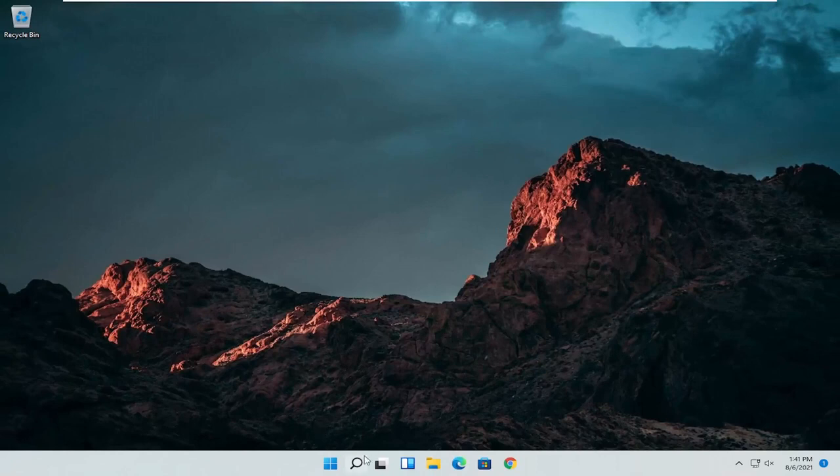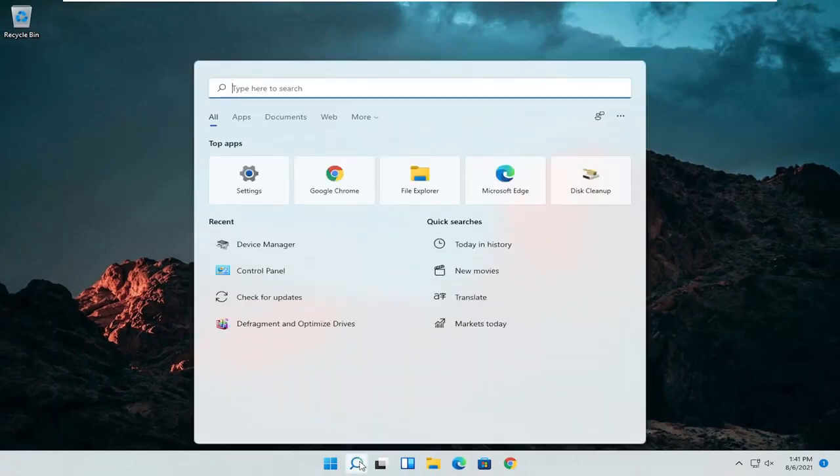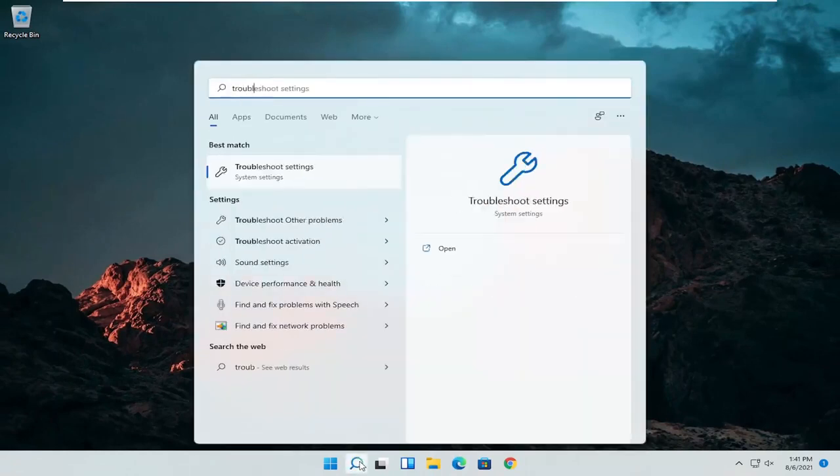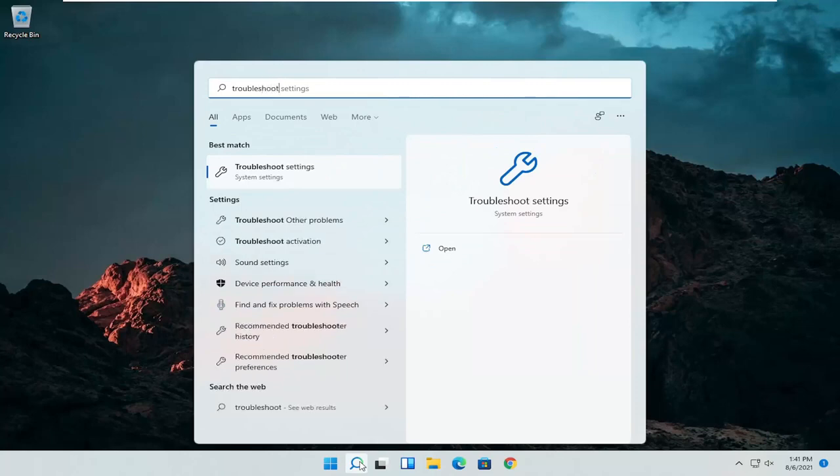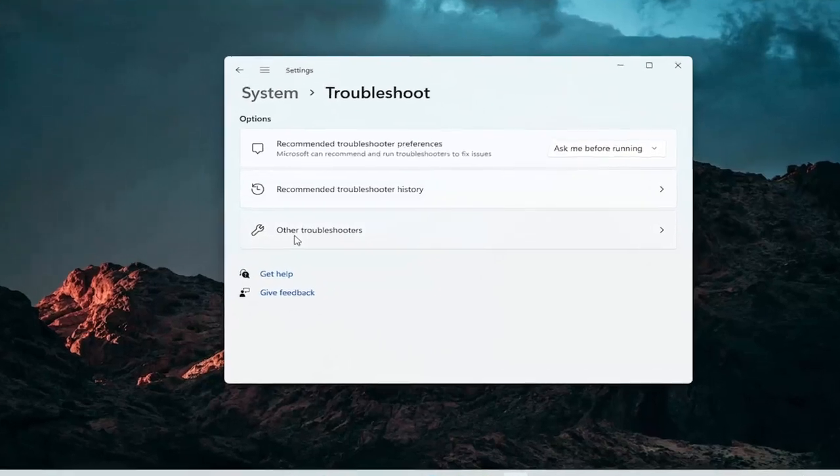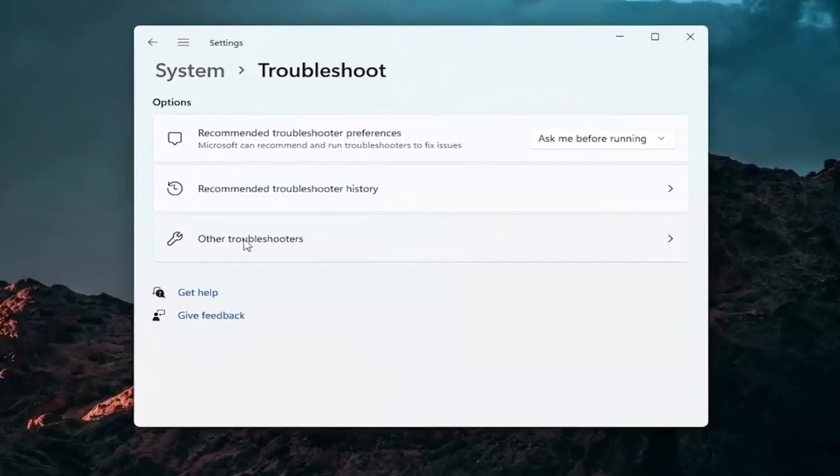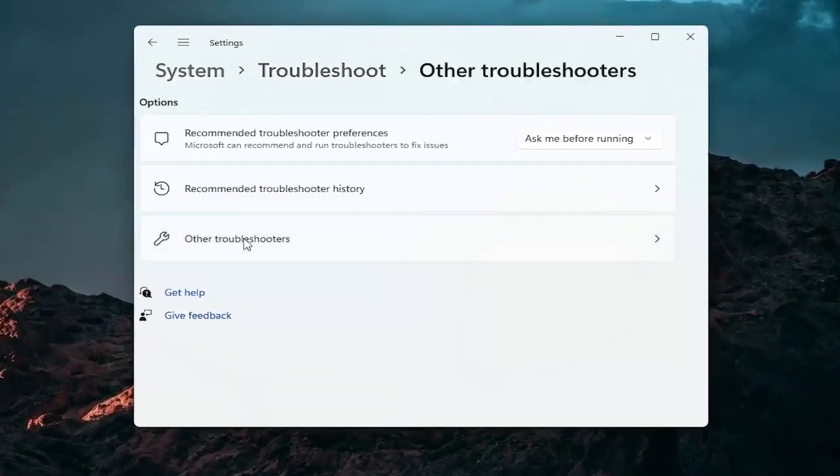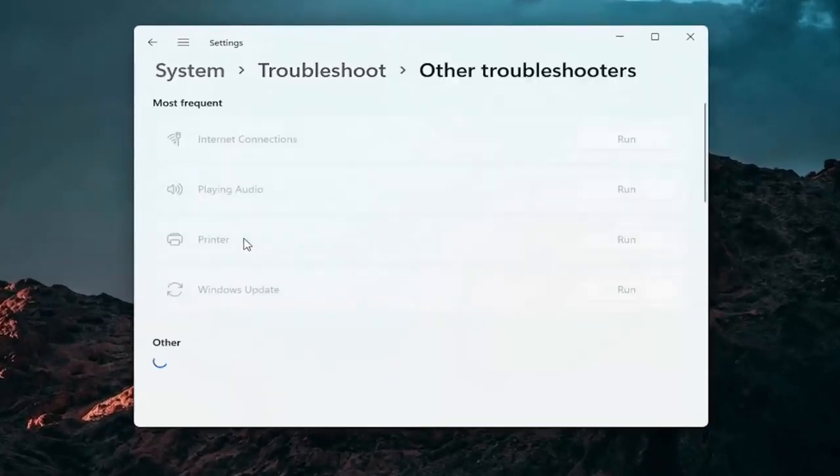A further thing we can attempt here would be to open up the search icon again. Search for troubleshoot. Best result should come back with troubleshoot settings. Go ahead and open that up. Select other troubleshooters. Go ahead and left click on that.